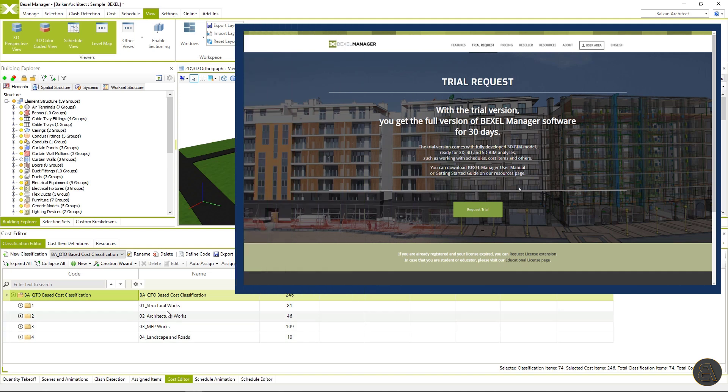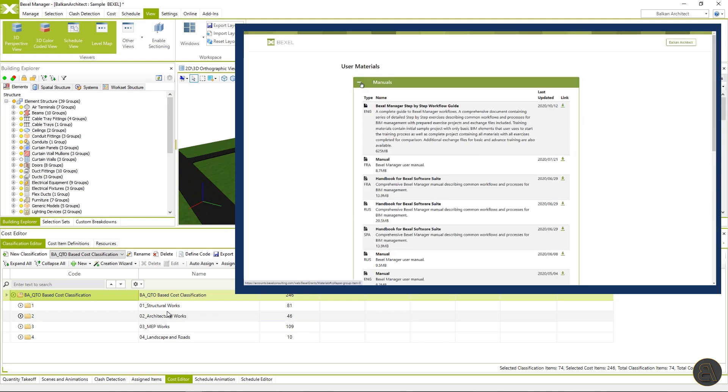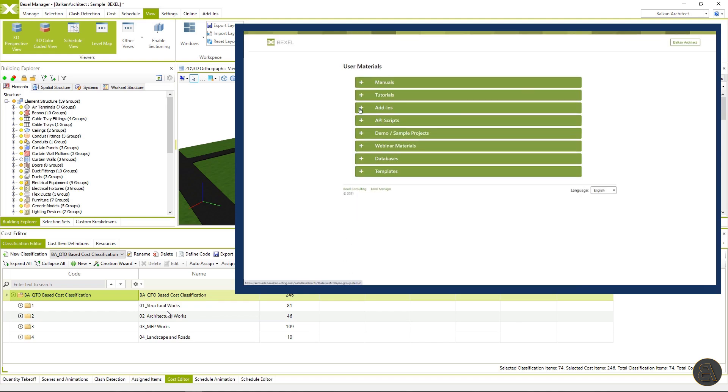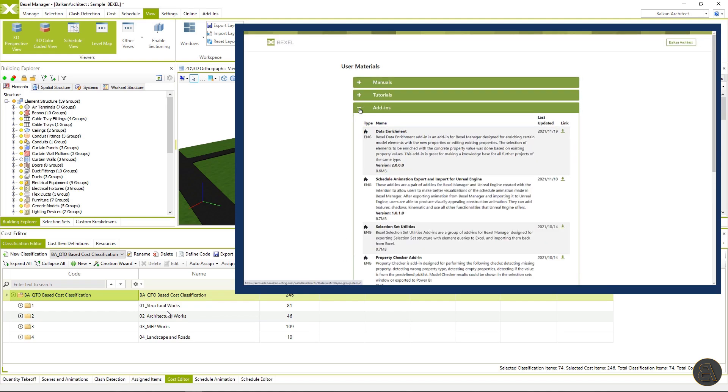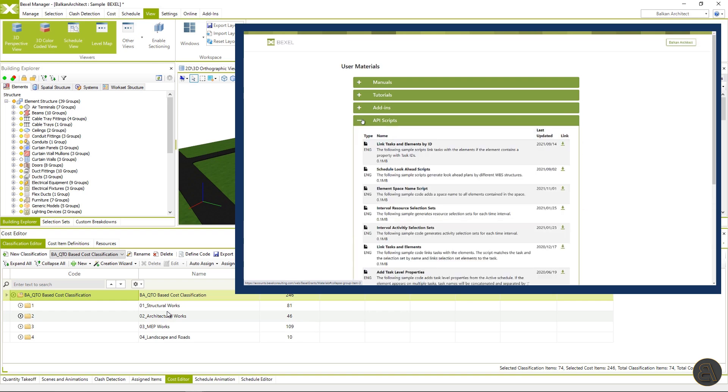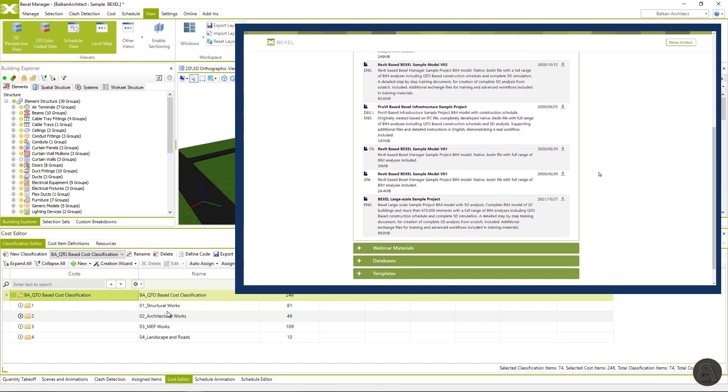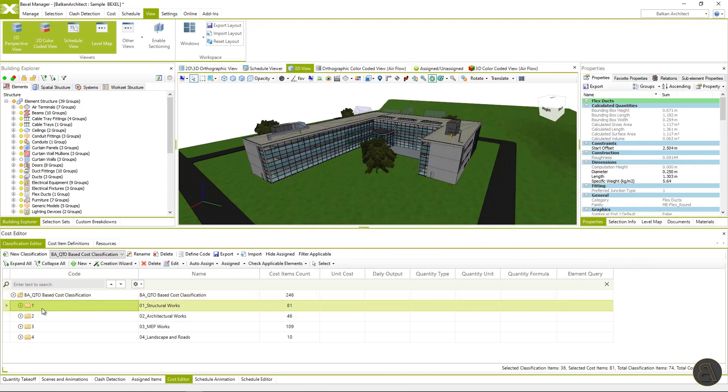Just a quick reminder, if you're not using the Bexel manager yet, you can always request a free trial with full license features and automatically get access to the user area where you can find a lot of educational materials, sample models and so on. Okay, let's start with the demonstration of today's workflow.